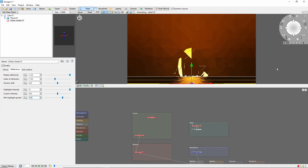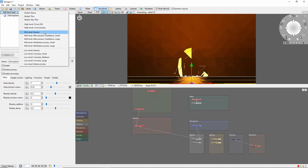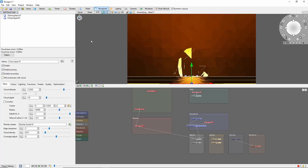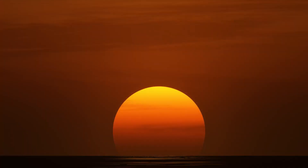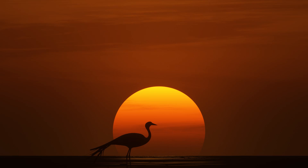To finish things off, let's throw in a cloud layer to give some interesting silhouettes against the sun, and there you have it. A nice big sun with a gradient up from the horizon, ready for some surfers in the foreground, or birds, or whatever else you can dream up.